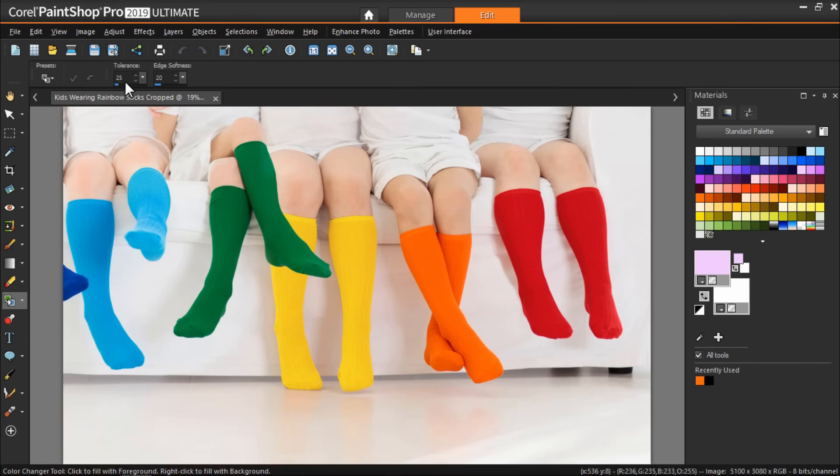At lower tolerance settings only pixels with very similar colors are replaced. At higher settings more pixels are replaced. The edge softness determines how pixels that border the recolored pixels are affected. So we want to keep this relatively low.